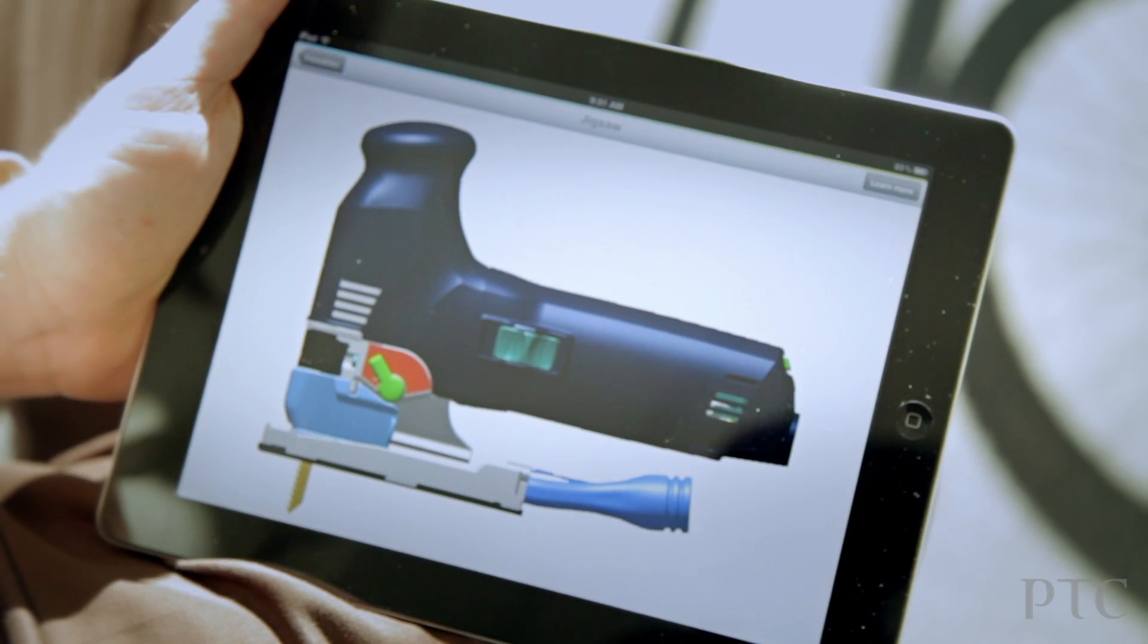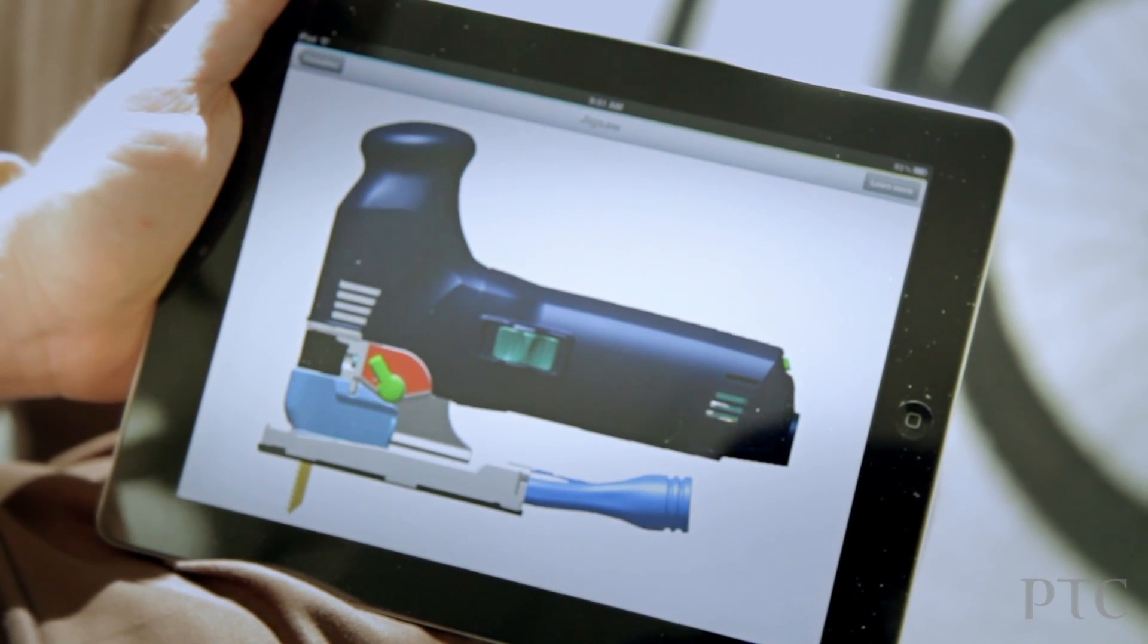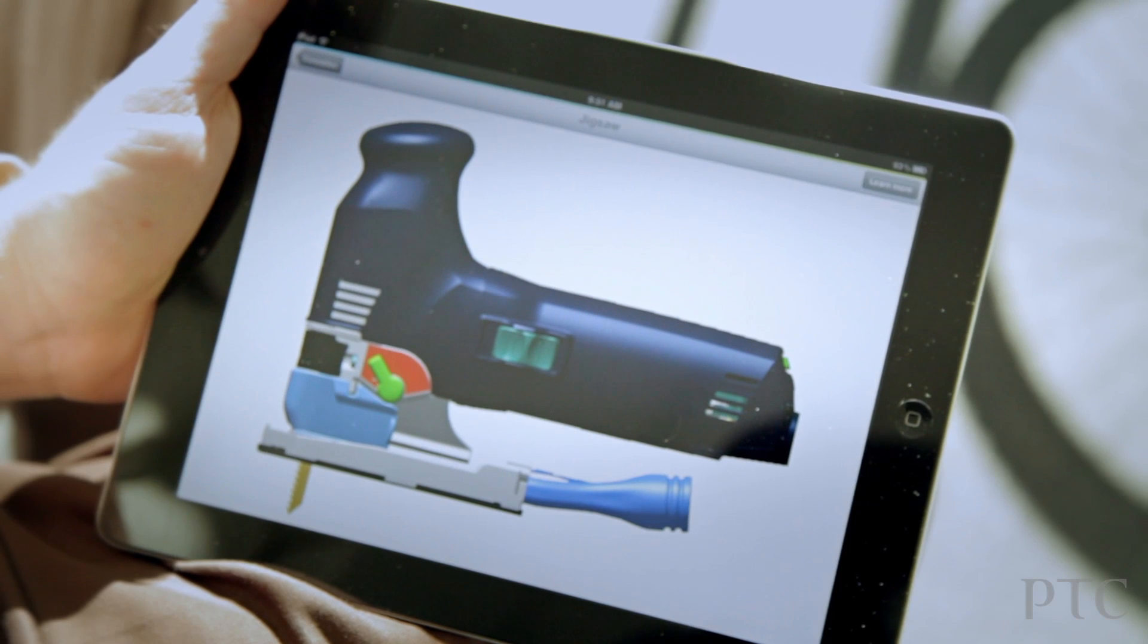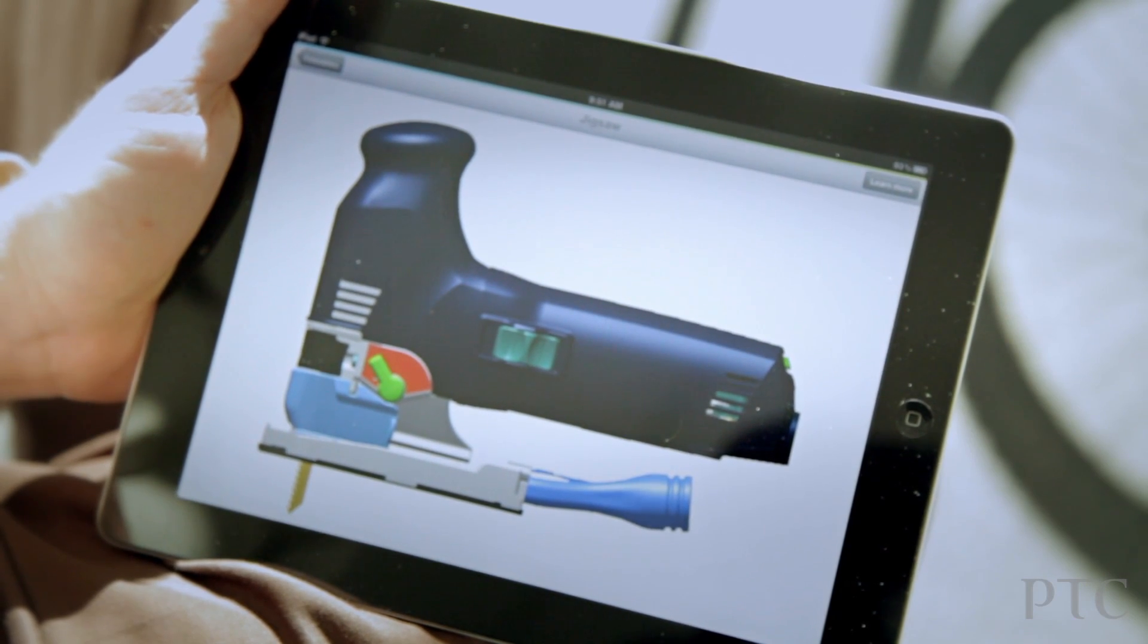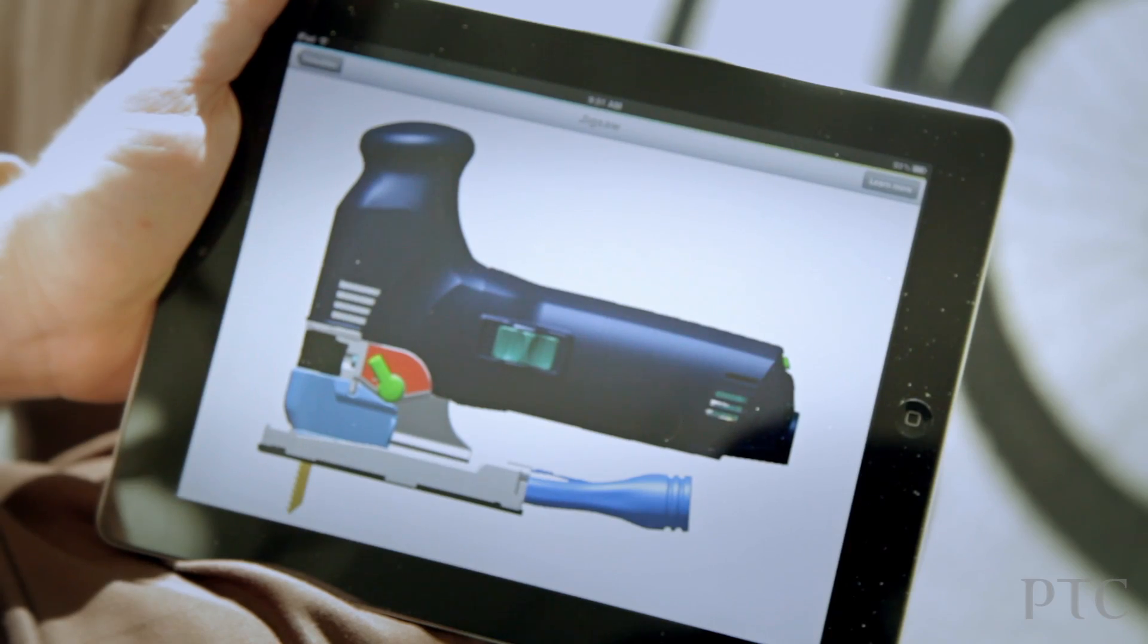So I invite you to check out this latest app from PTC. It's available for free in the App Store, and I invite you to download it and look at it for yourself.